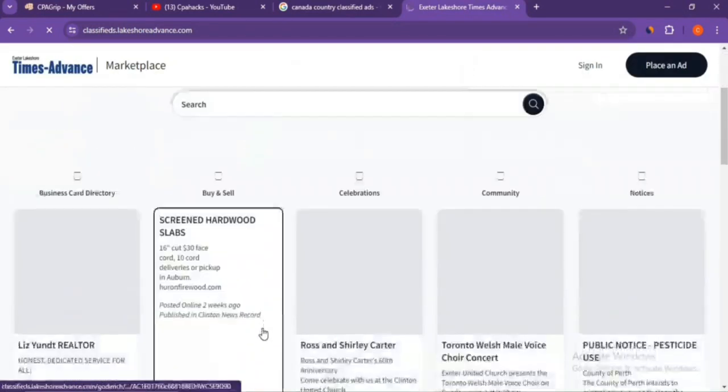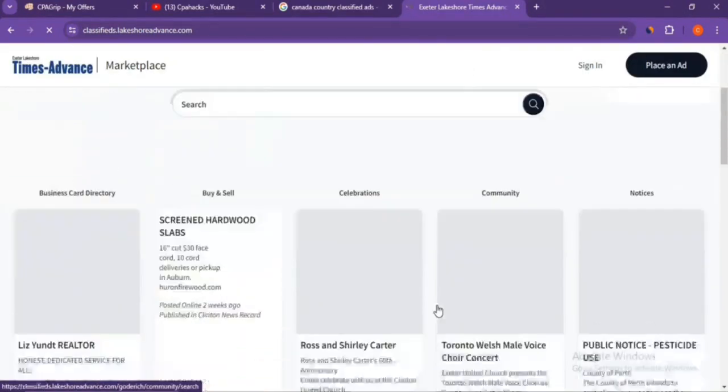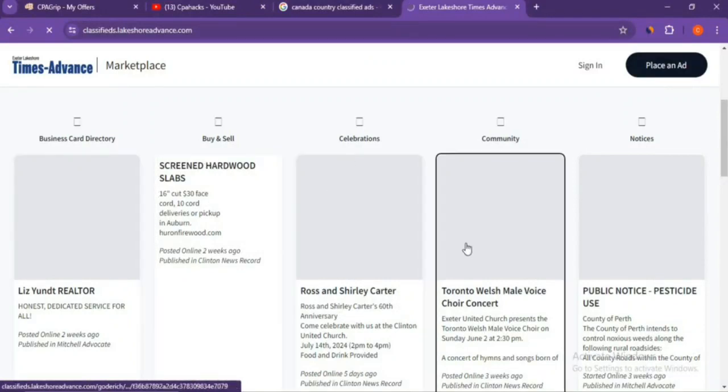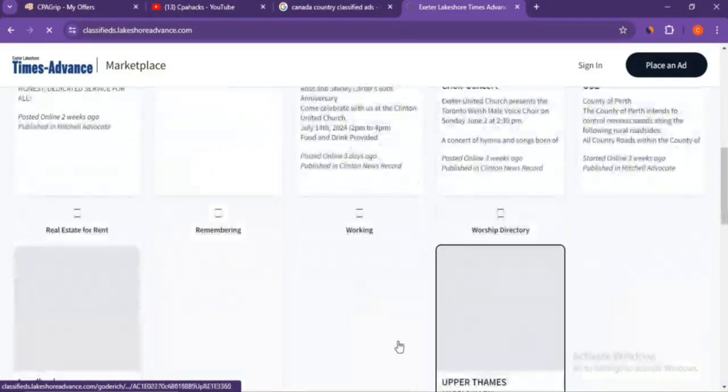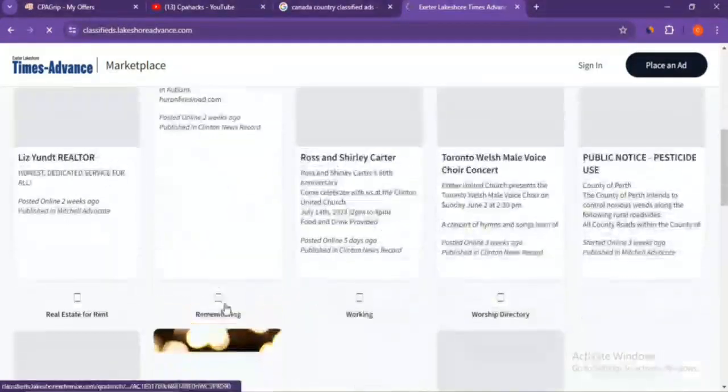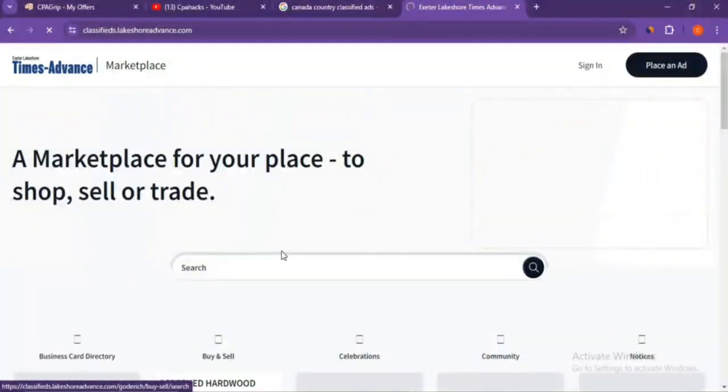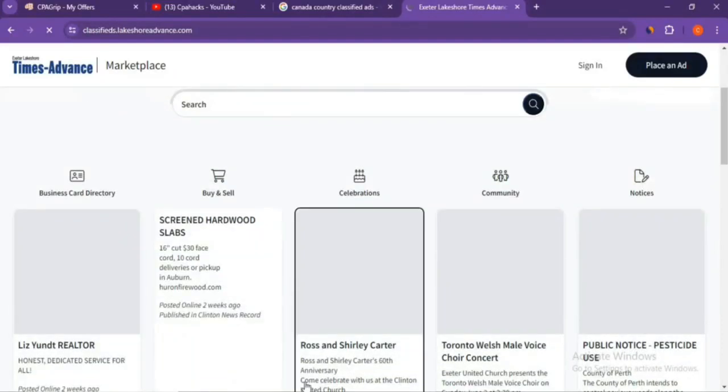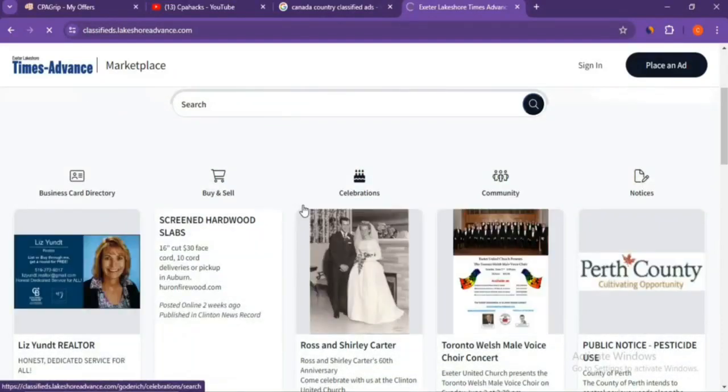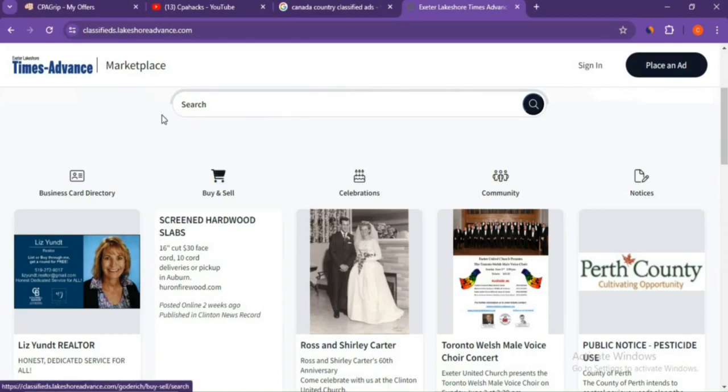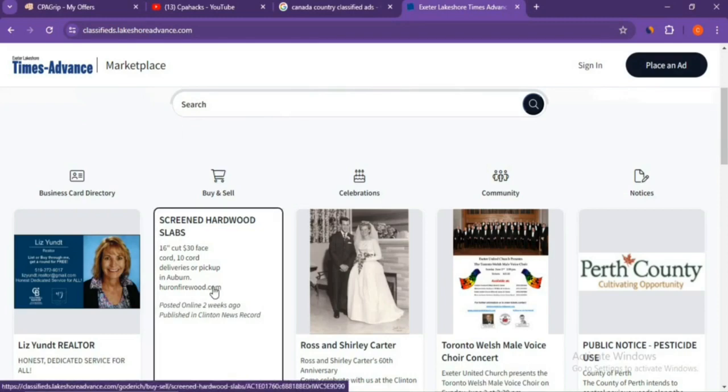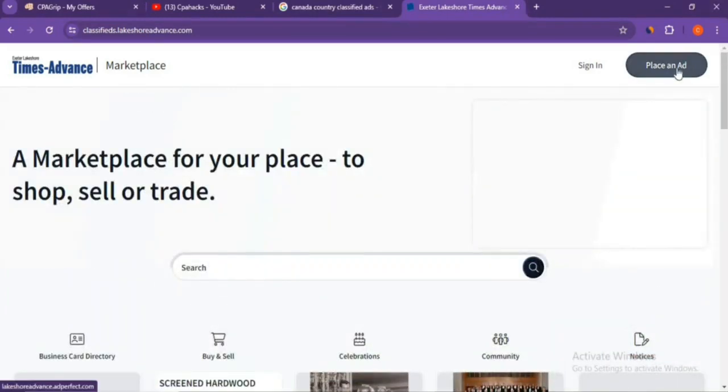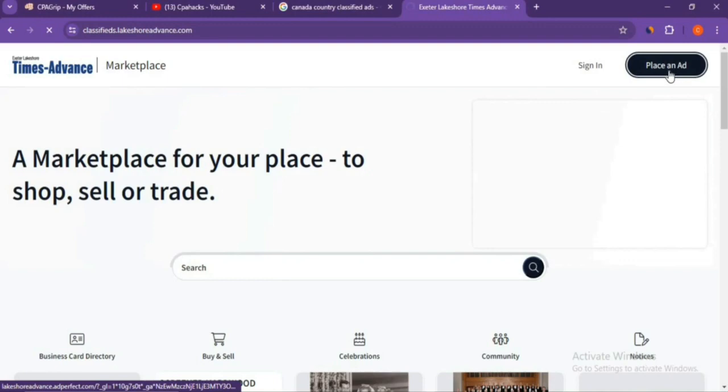All kinds of categories will show here: business, cars, buy and sell, celebrations, community notices, etc. Any number of categories will be available. You can choose any city or state—it's all up to you, but keep it in Canada country. Now what you have to do is click on 'Place Your Ad'.